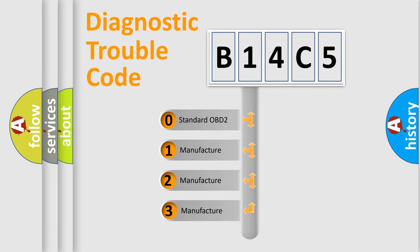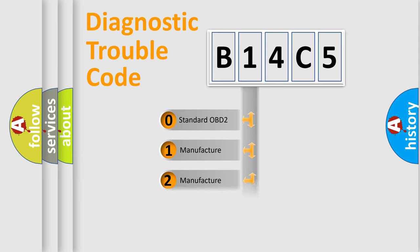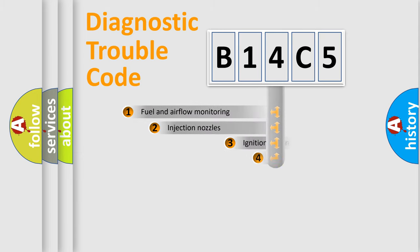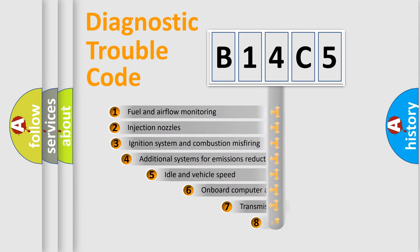If the second character is expressed as zero, it is a standardized error. In the case of numbers 1, 2, or 3, it is a manufacturer-specific expression of the car-specific error.